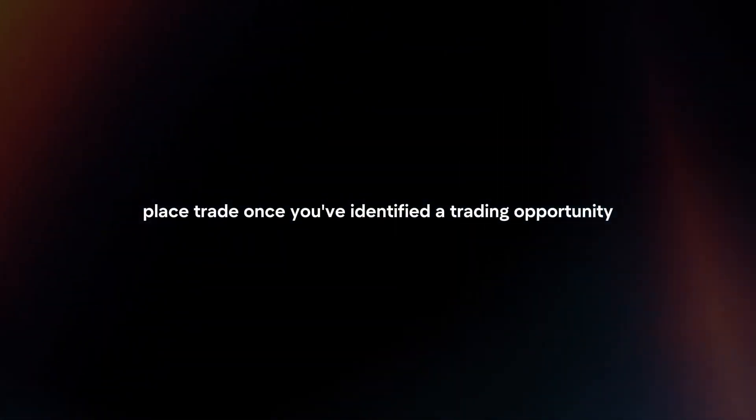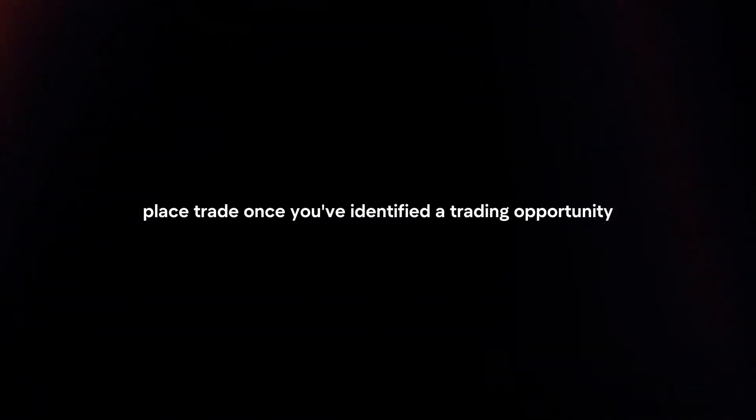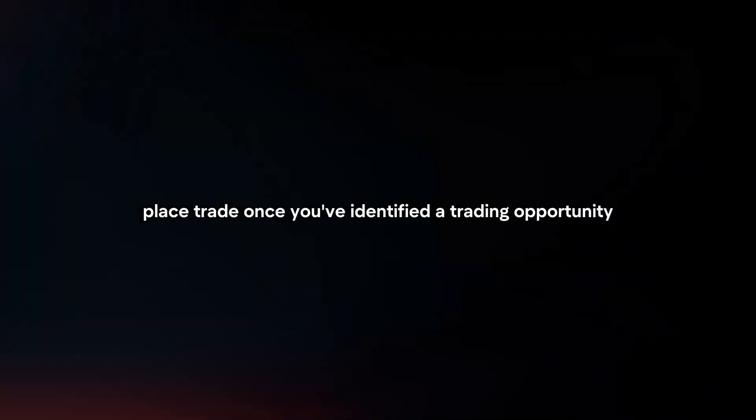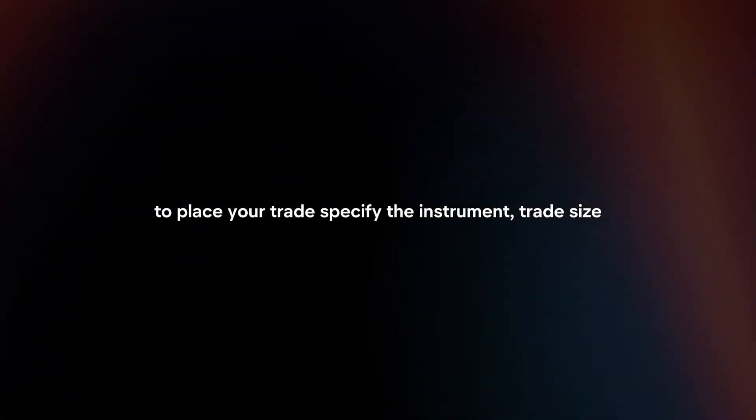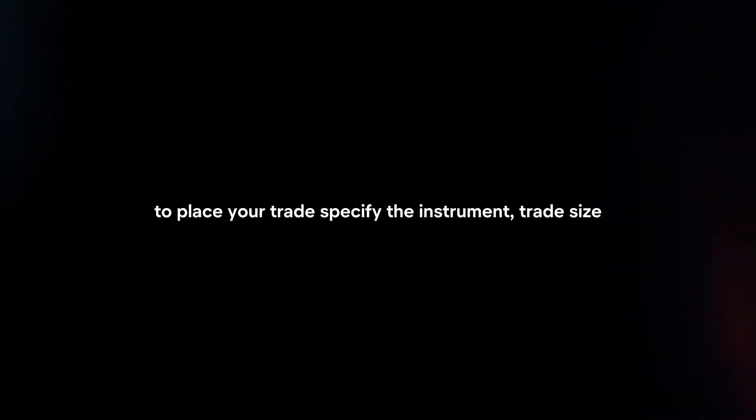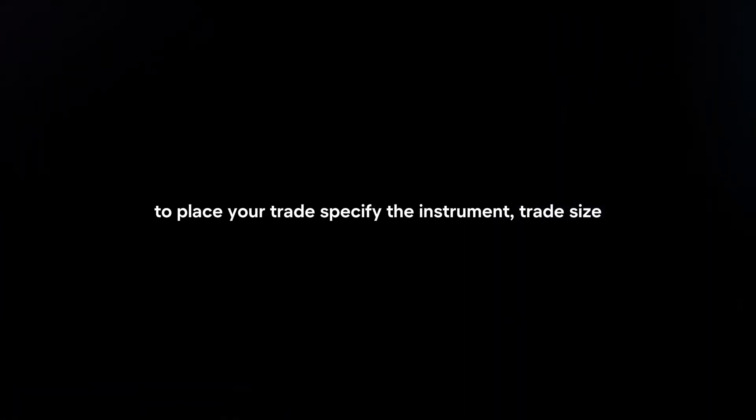Place trade: Once you've identified a trading opportunity, use Trading212's platform to place your trade. Specify the instrument, trade size, entry price, stop loss, and take profit levels.